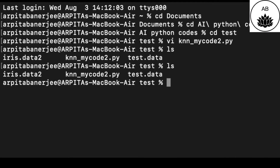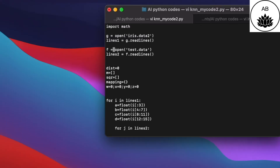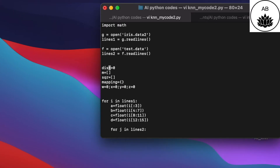My training dataset is named iris.data2 and my test dataset is named test.data. The first line of the code is 'import math' — we are importing the math module because we will be performing mathematical operations. Next, G is used as a handle to open iris.data2. Lines1 stores whatever is read from iris.data2. We have a similar operation on test.data where f opens the file and lines2 stores the lines read from test.data. I have some variables set initially to zero — dist, w, x, y, z — and some empty lists and dictionaries, which will come in handy later in the code.